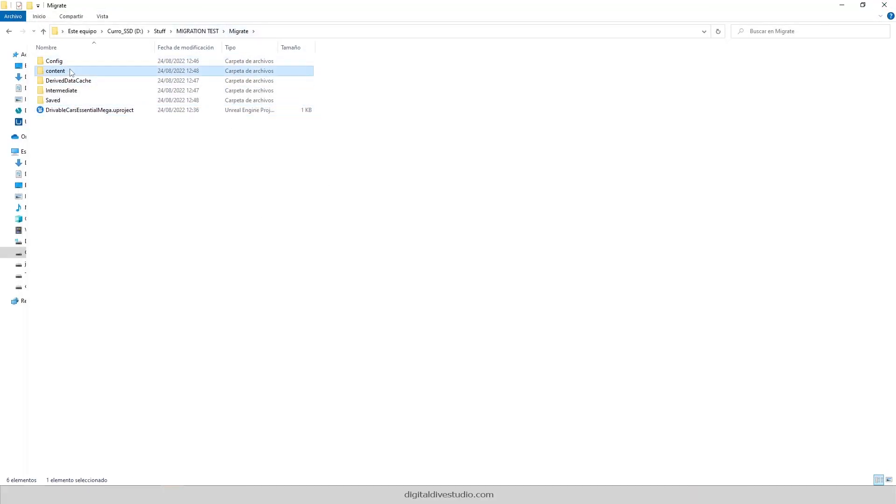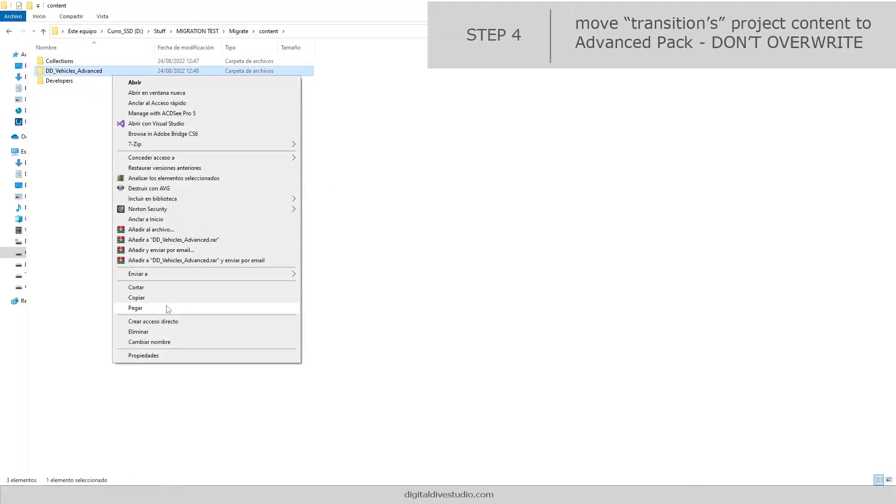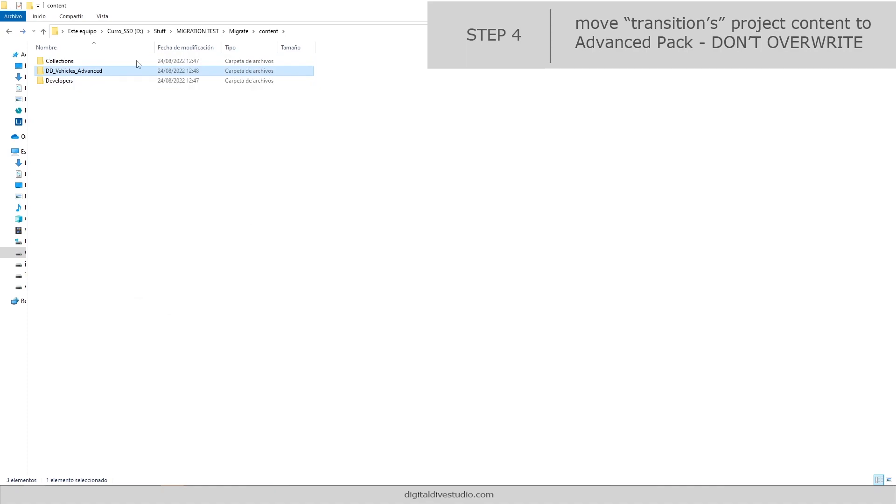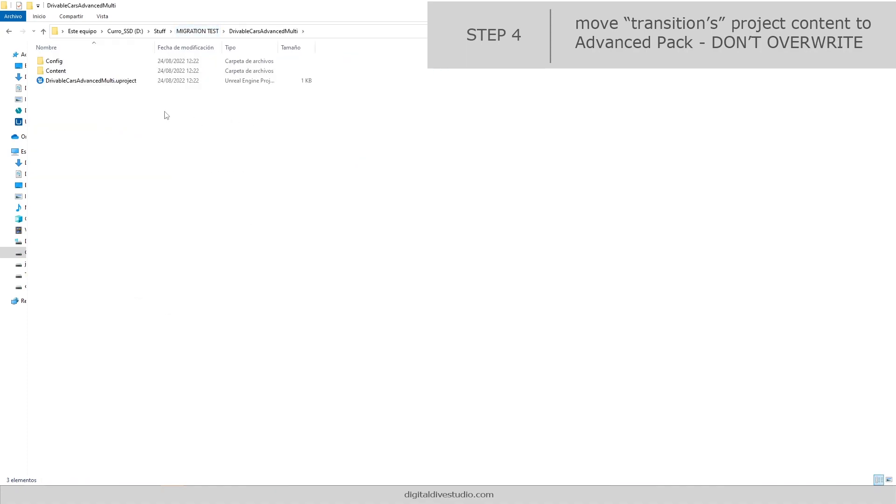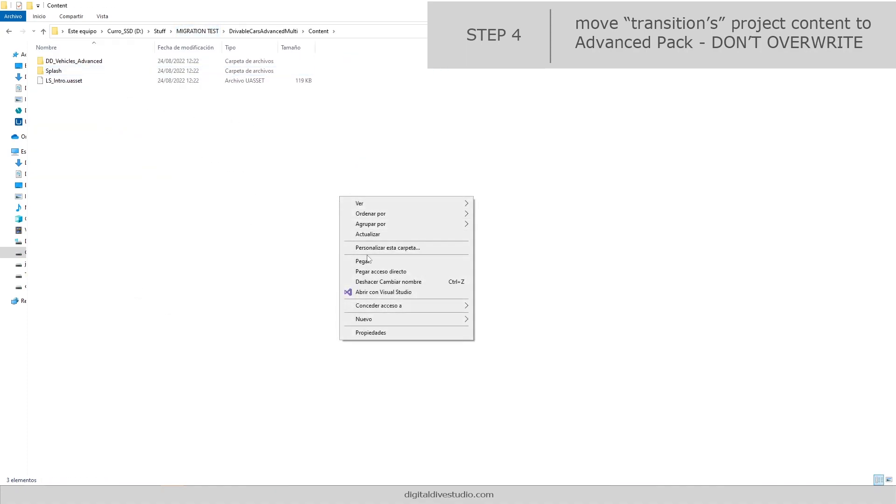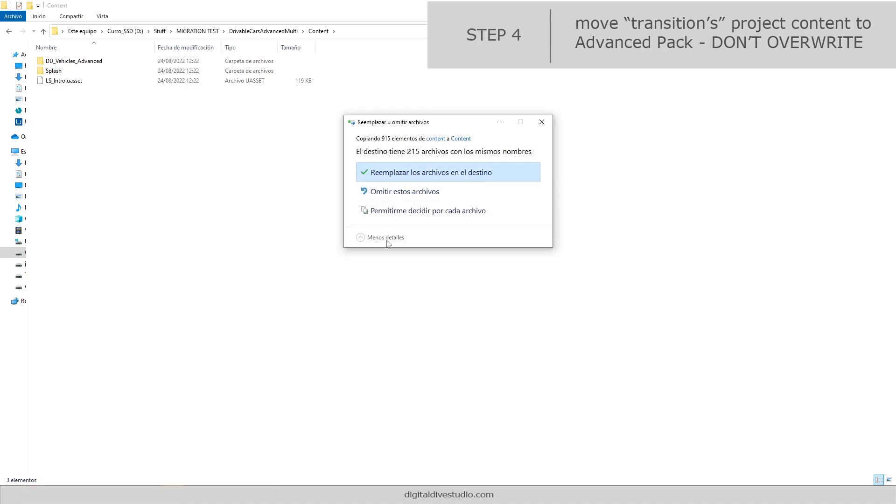You could migrate content again or just copy paste as shown in this video. Copy from the transition project to the Advance one and don't overwrite anything.